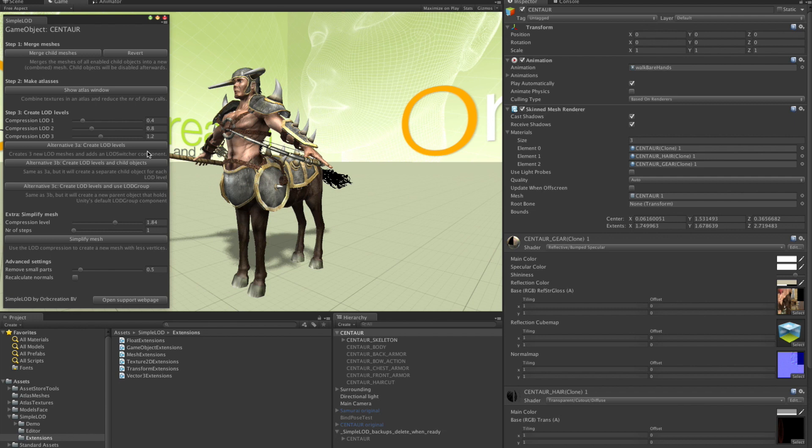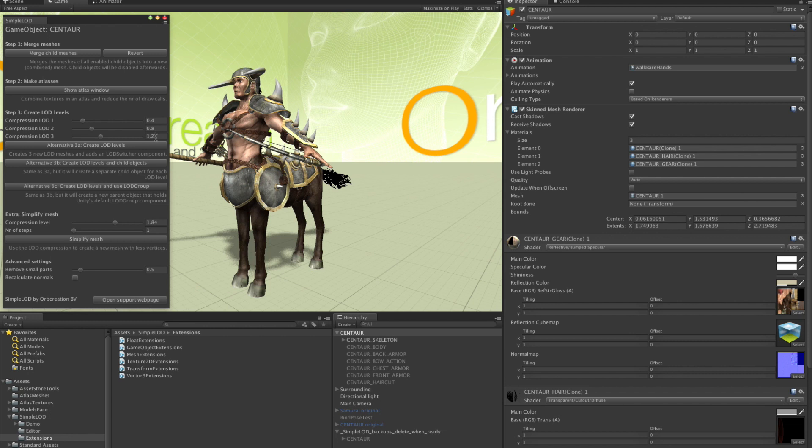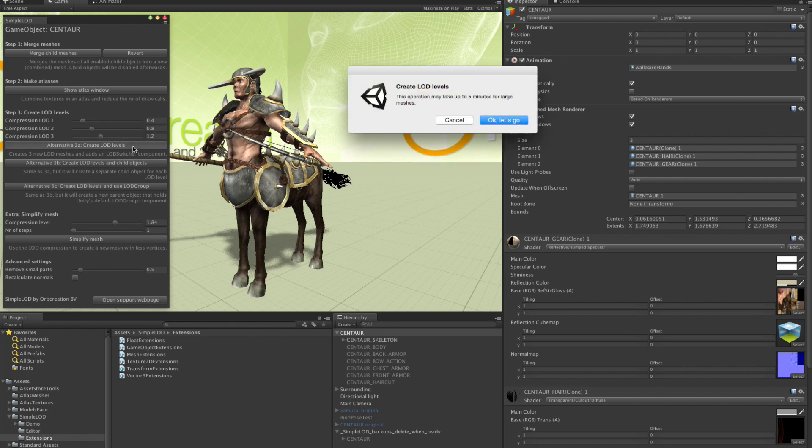Now let's create LOD levels for this guy. It has about 20,000 vertices. And it is already optimized for games. So we won't be able to reduce it very much. But let's do it anyway. I am going to use compression levels of 0.4, 0.8 and 1.2. And then click create LOD levels.